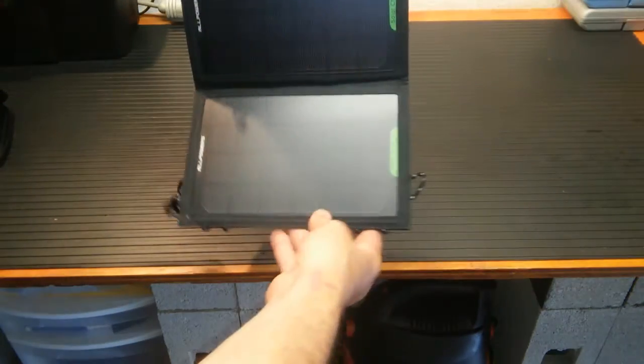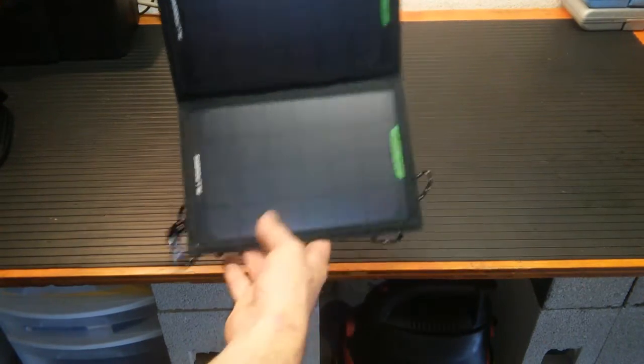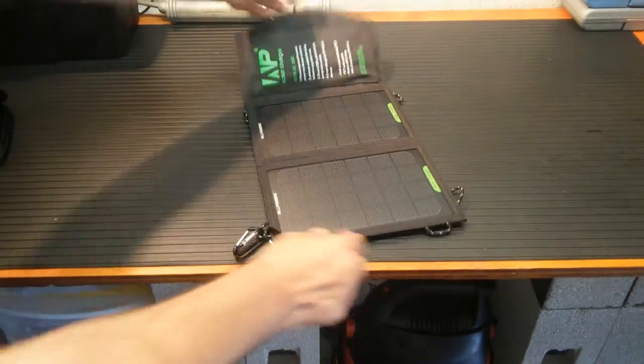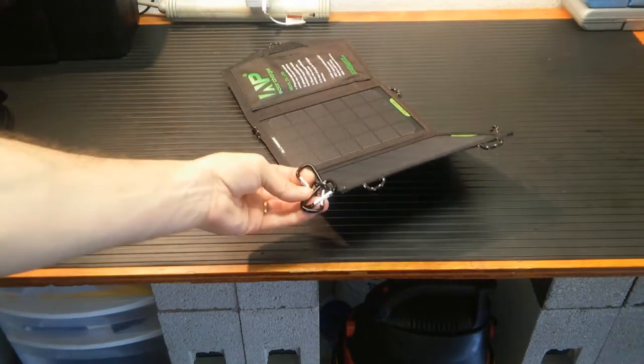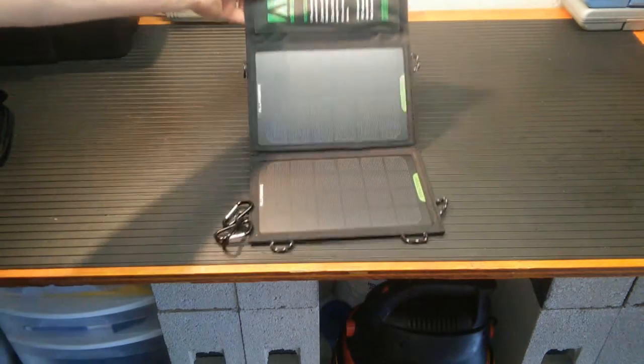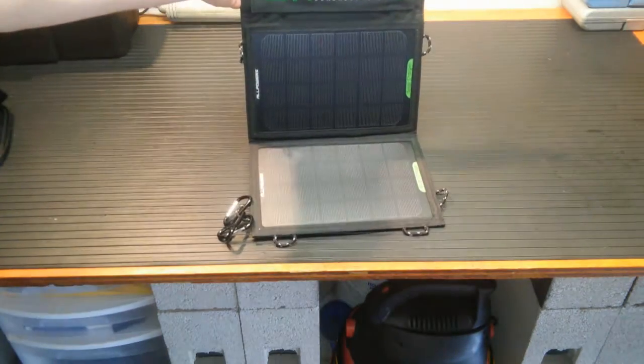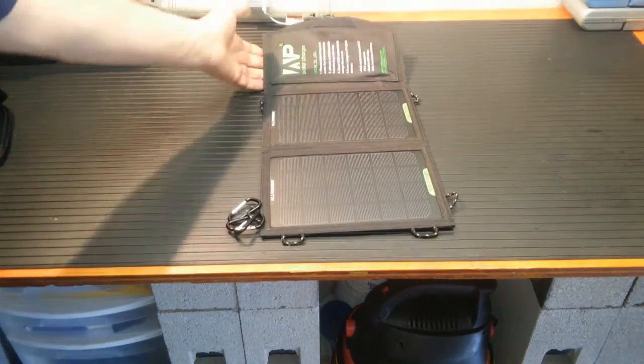See a little hook here, a little hook there. Lots of little hooks. It comes with these little carabiners on the side. So you can pretty much hang this up on the back of your backpack while hiking. You can hang it up on a tree.